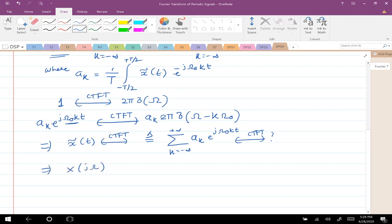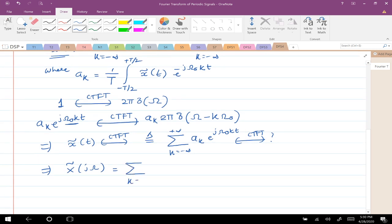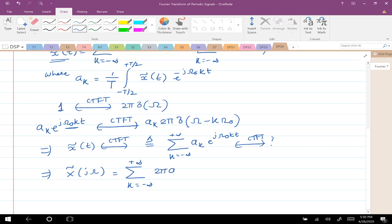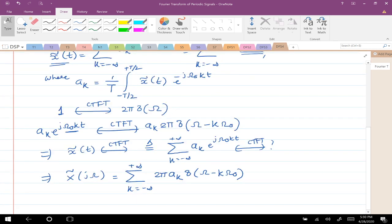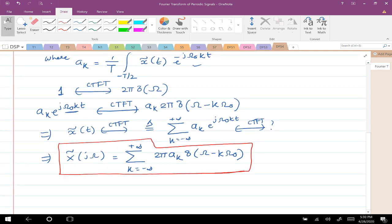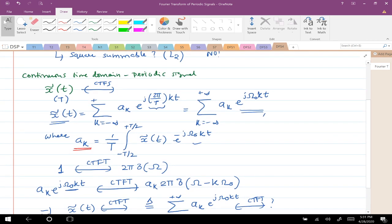This implies the CTFT X̃(jΩ) equals the summation for k from −∞ to +∞ of 2π·aₖ·δ(Ω − k·Ω₀), where Ω₀ = 2π/T and aₖ is given by the integral expression. As we rightly expected, the CTFT of a periodic signal has impulses only at the fundamental frequency and its harmonics, and the weights are given by aₖ.